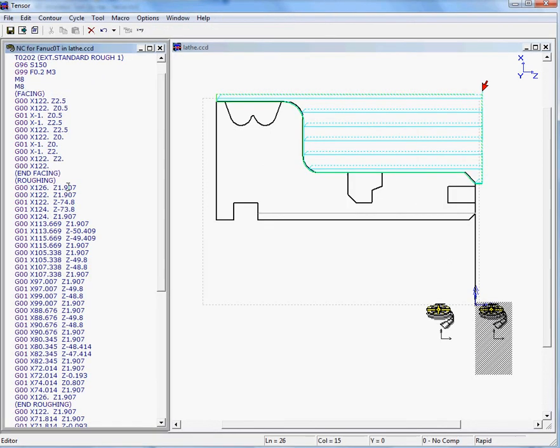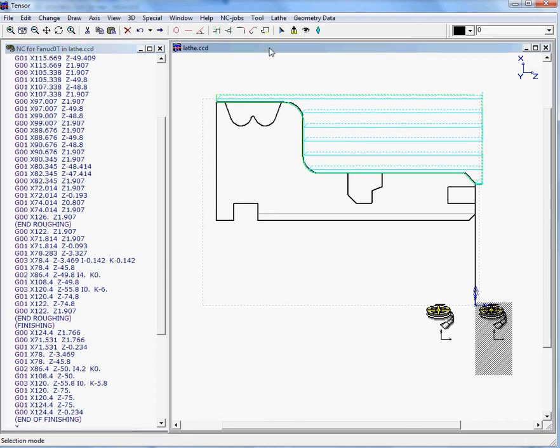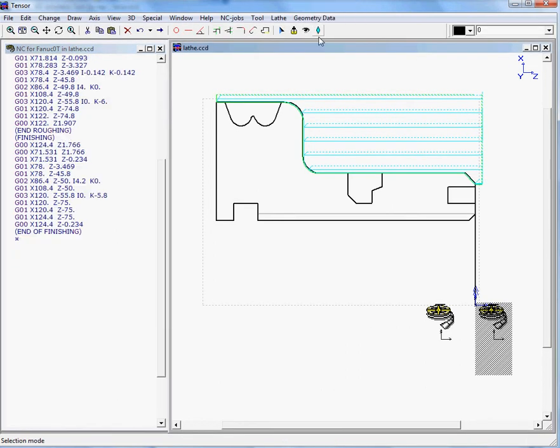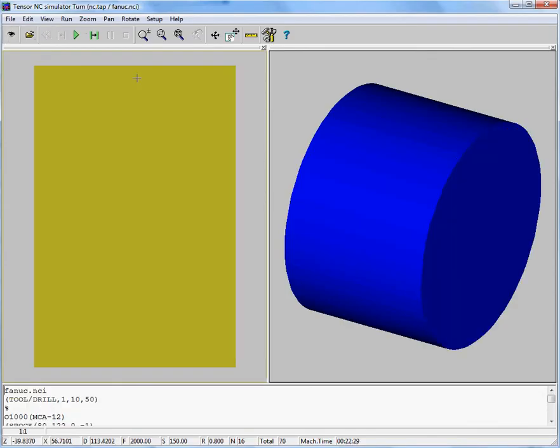So there's our program. You can see how it looks like. If you want to simulate this, we'll just click on the tool and we'll move to the TENSOR simulator and click on the eye and start simulating this.